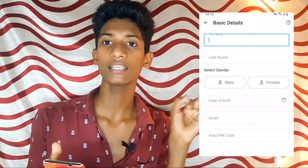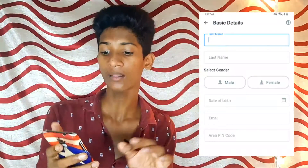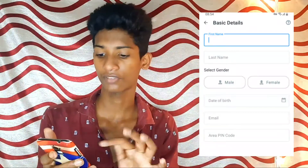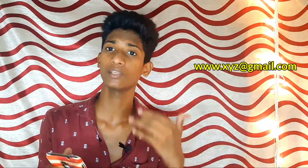If you click on continue, you can proceed with the application. First, you can enter your first name and select your gender. Next, you can click on the date of birth, enter your email address, and provide your PIN code. If you have a credit limit, then you can use your salary details.